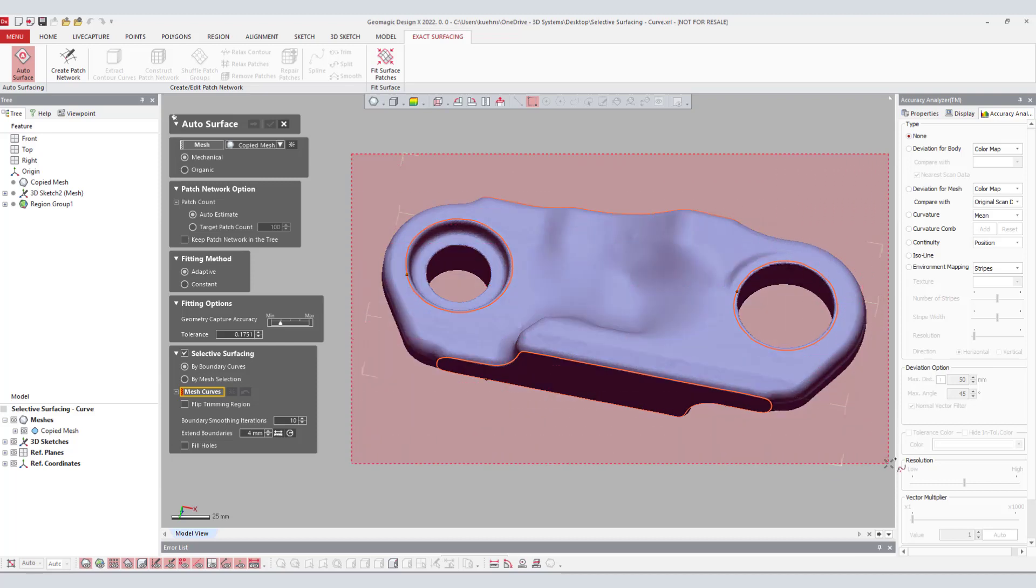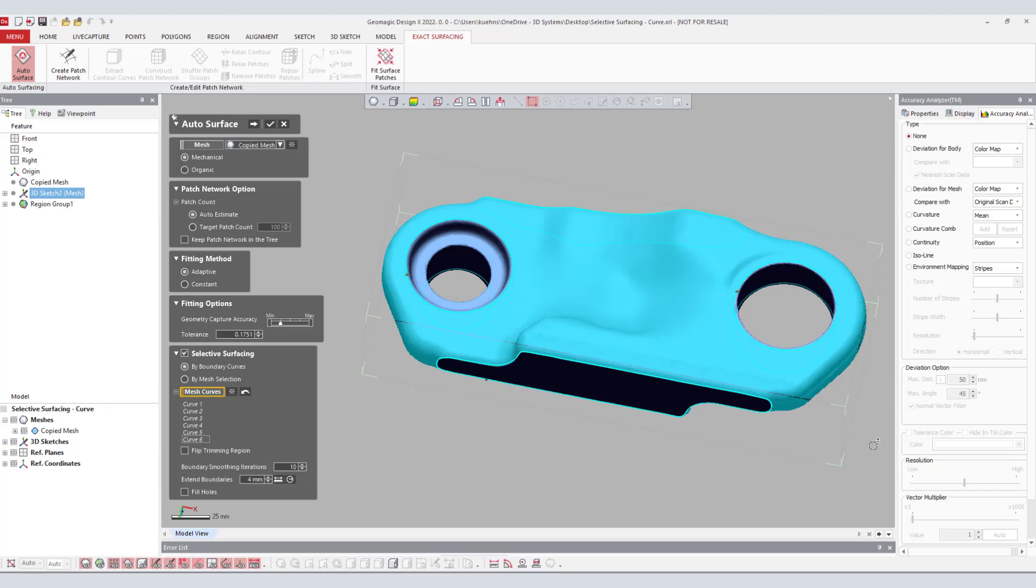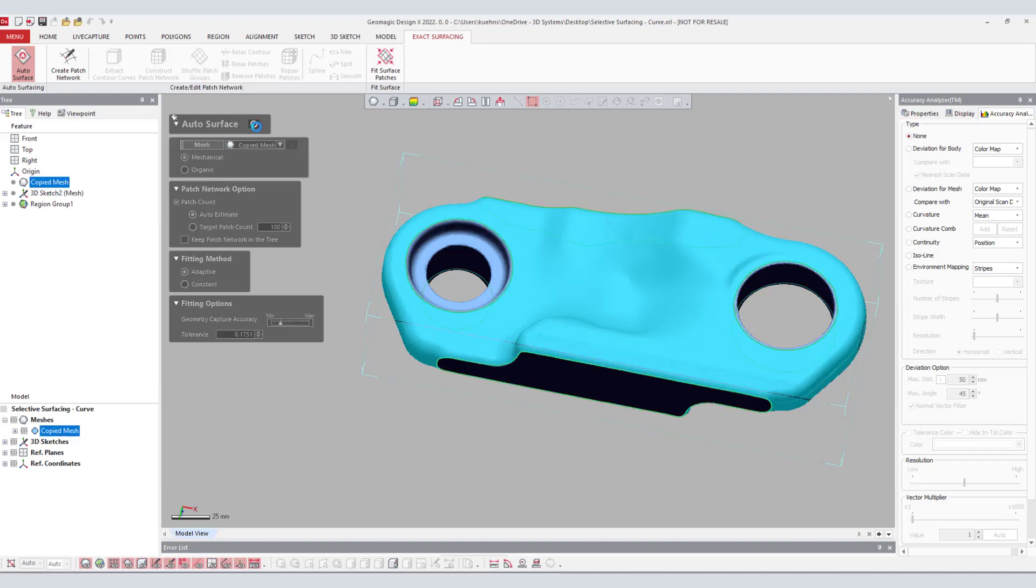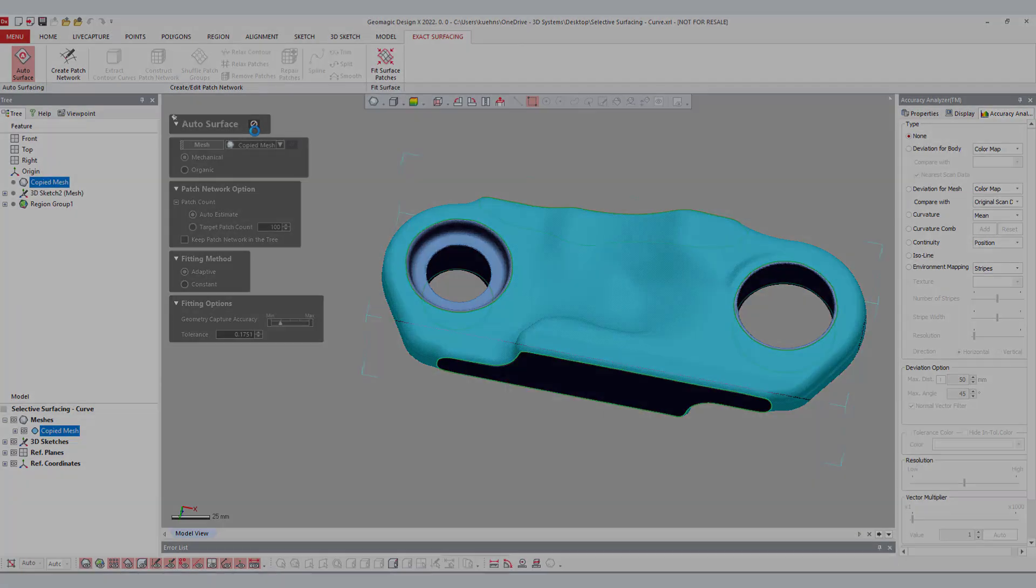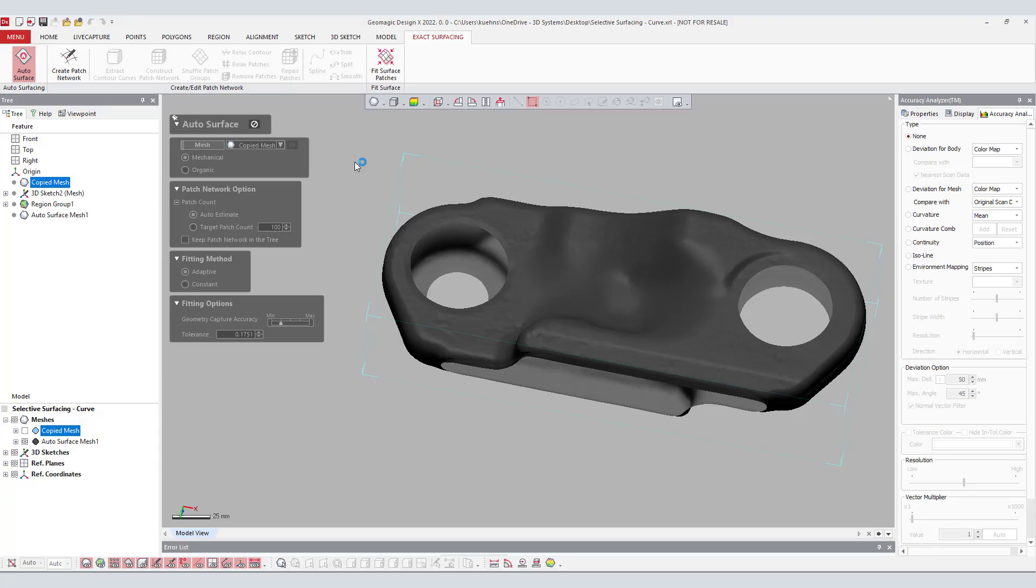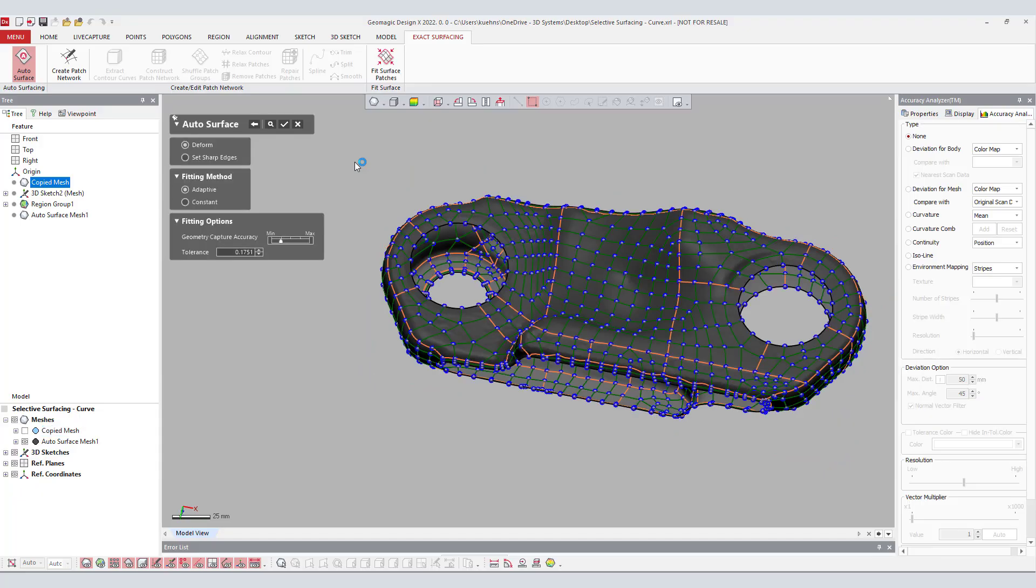By checking selective surfacing, a drop-down menu will allow the user to select the boundary curves. These curves will determine what will be autosurfaced. It is important to make sure there is enough material to be trimmed by the prismatic features. We achieve this by extending the boundaries of the mesh data.